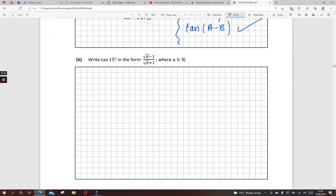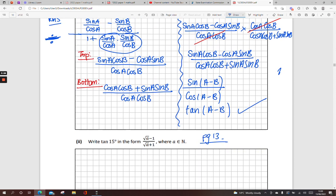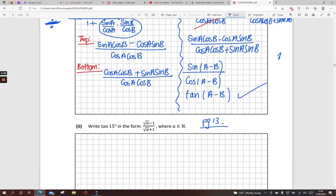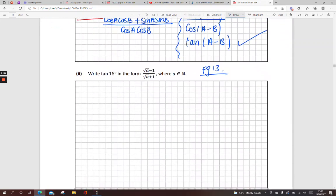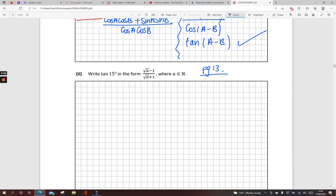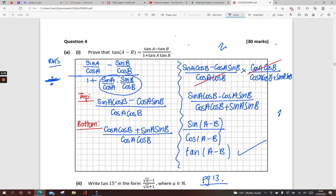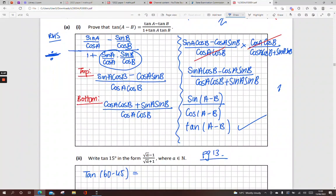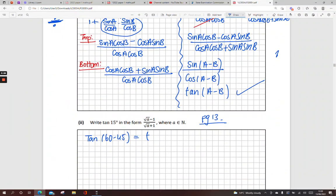Next: write tan 15° in a required form. We'll use the formulas on page 13 and also the tan(A minus B) formula we've just proved. What two angles from the table make 15°? 60 minus 45, or 45 minus 30. Going with 60 minus 45, we apply the formula: tan A minus tan B, all over 1 plus tan A tan B.